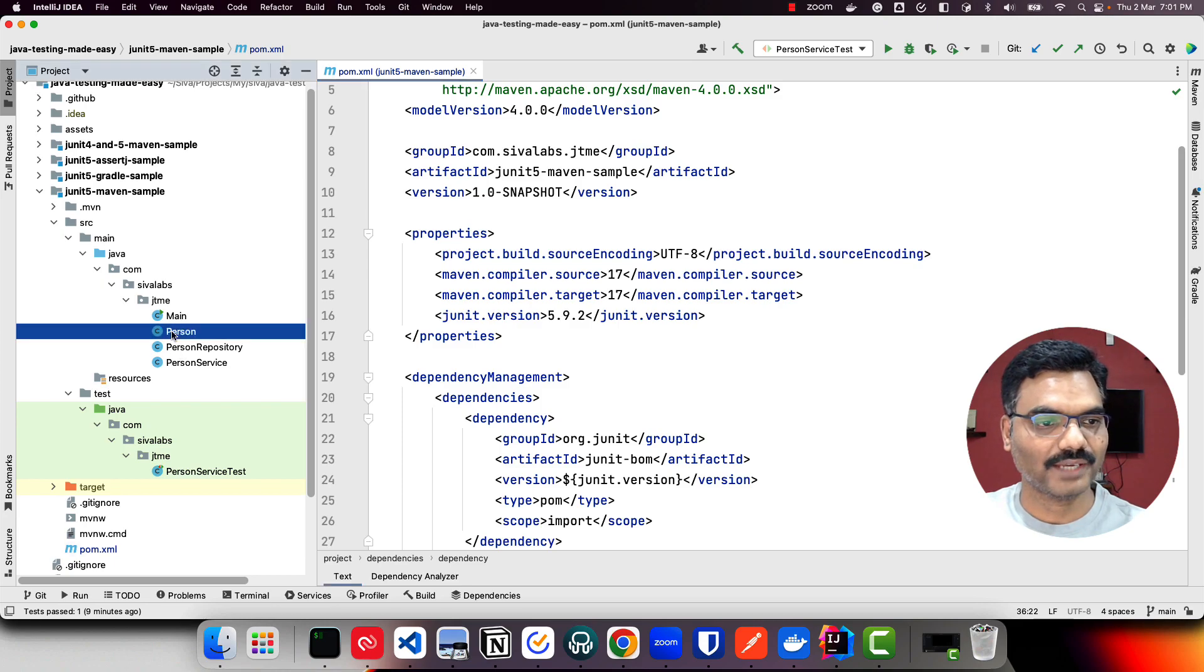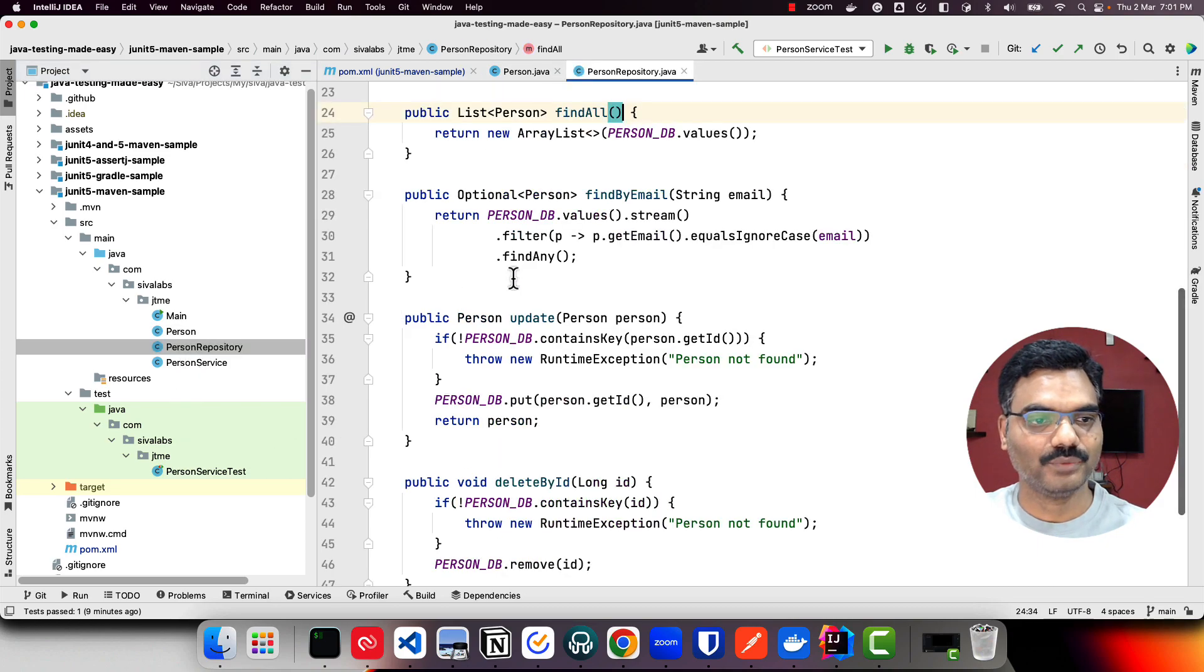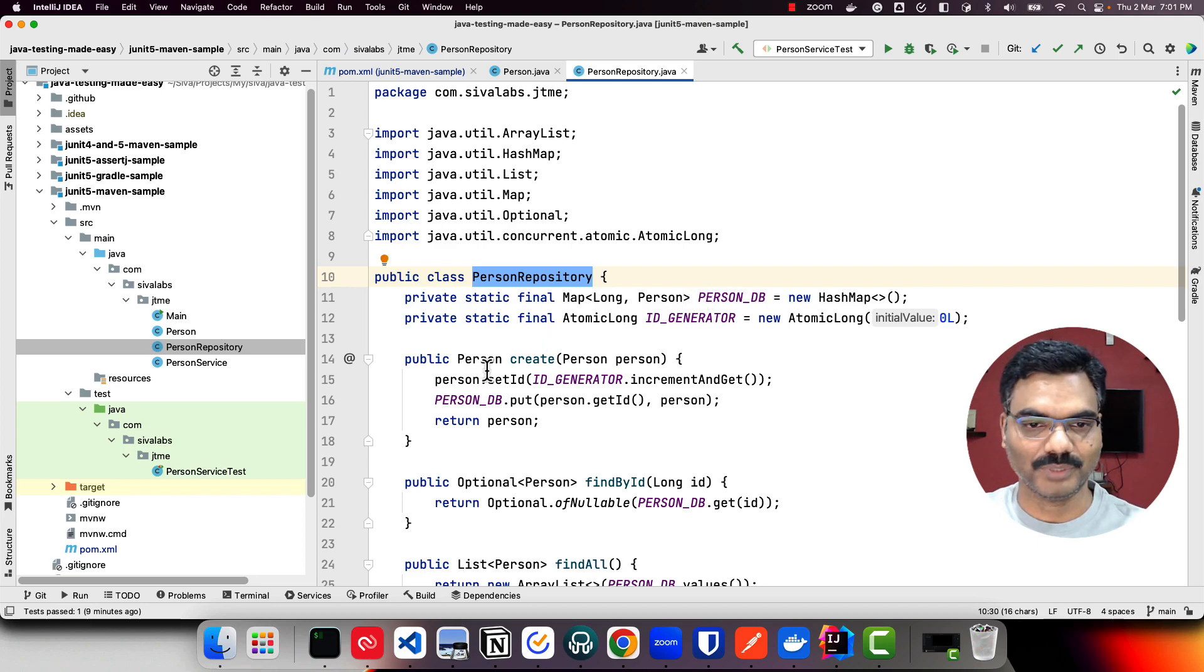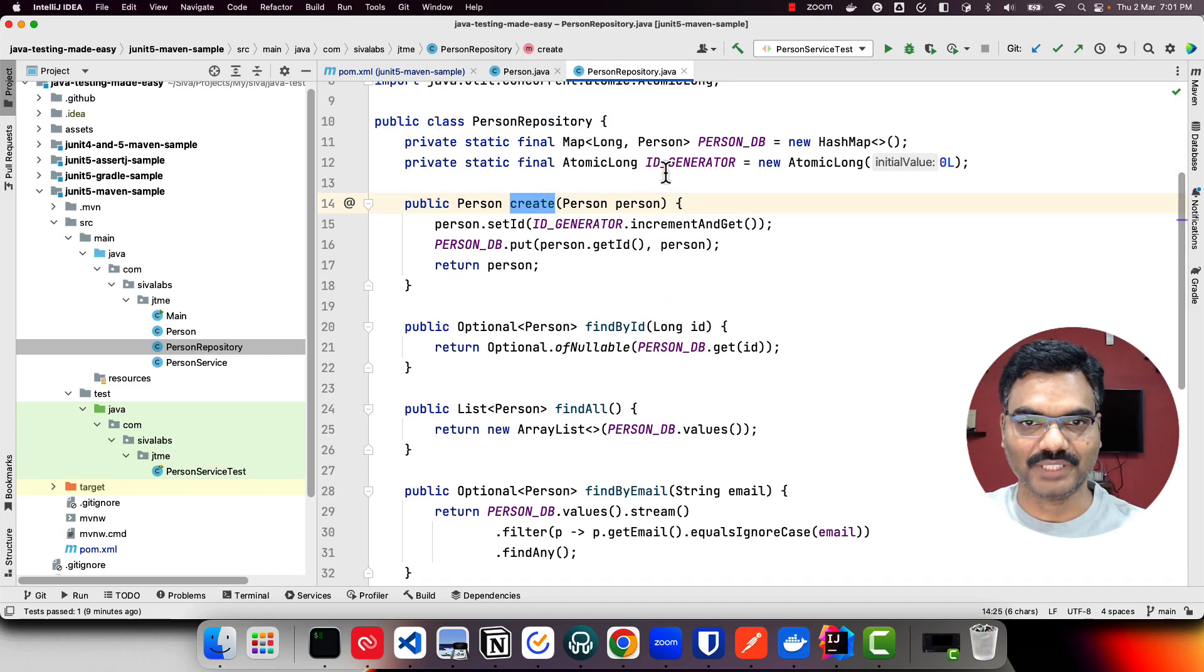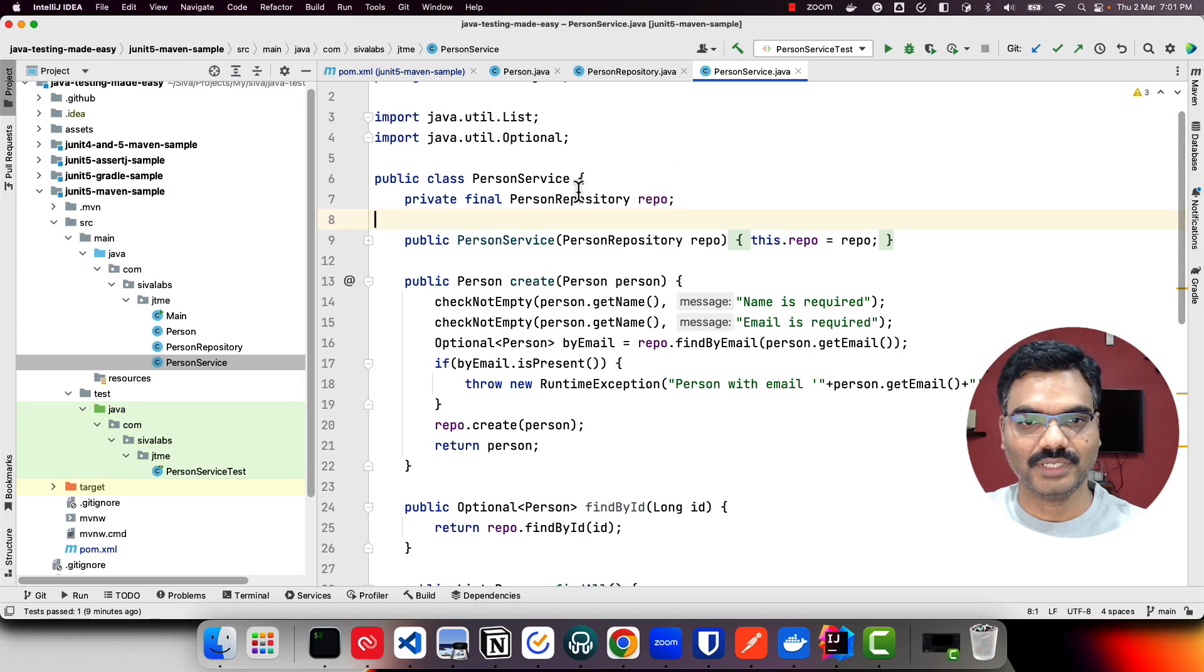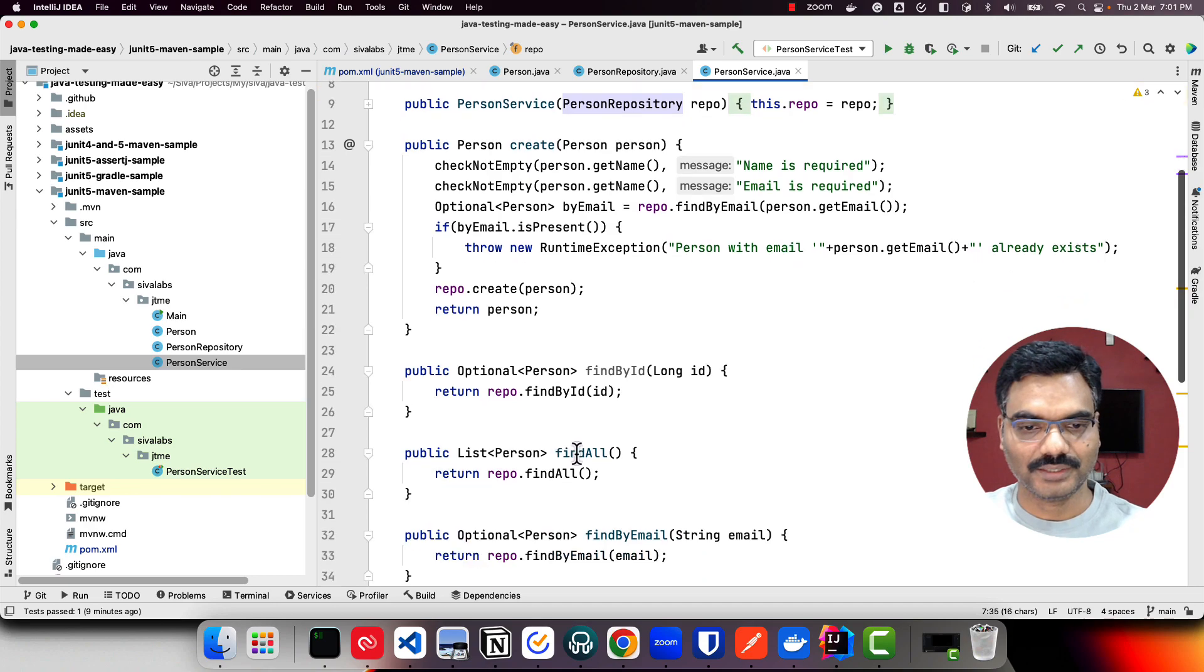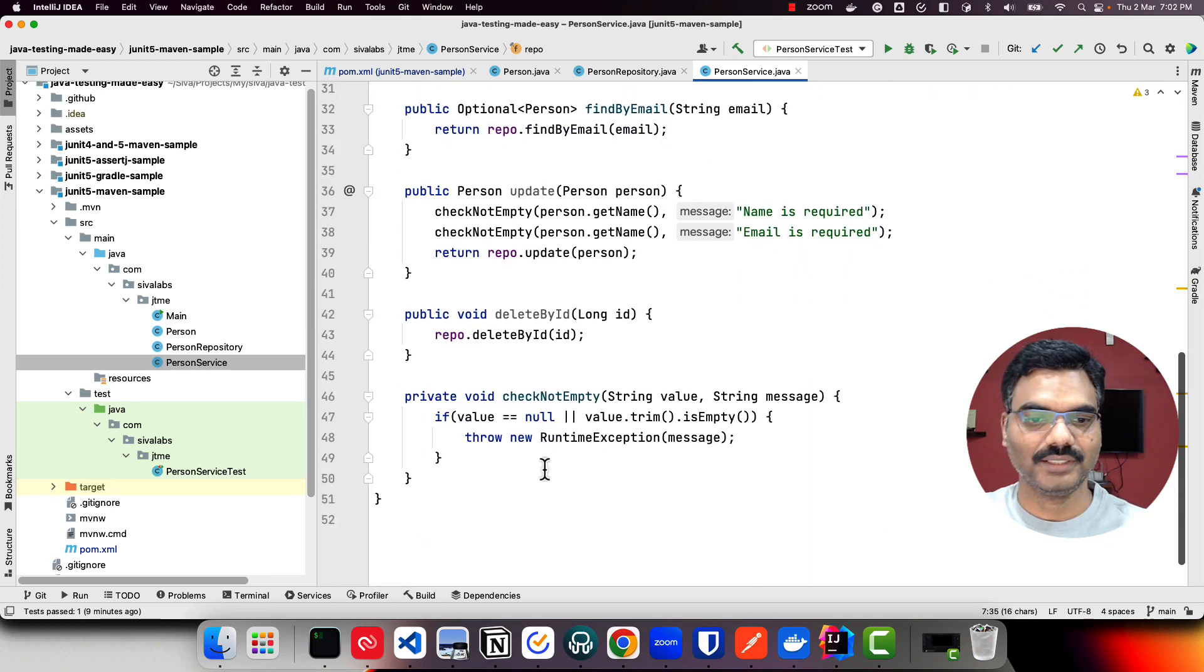Let us take a quick look at the code we have. We have a simple person POJO with few properties, a person repository which is kind of an in-memory database-like implementation with basic CRUD operations where data is stored in a map, and then we have person service which uses person repository with the same basic CRUD operations implemented.